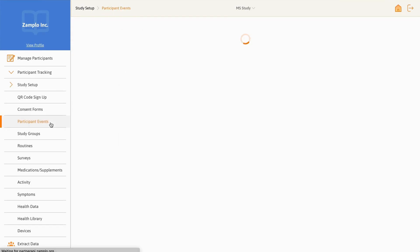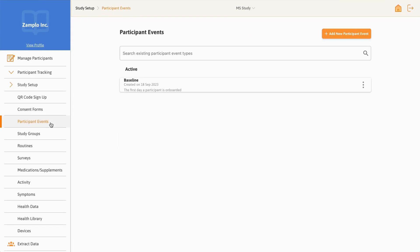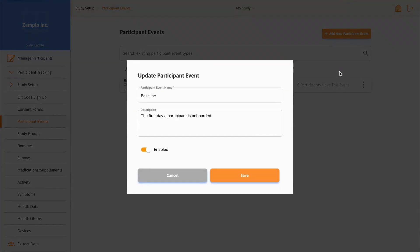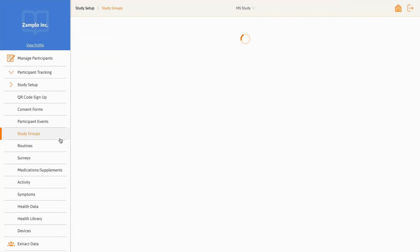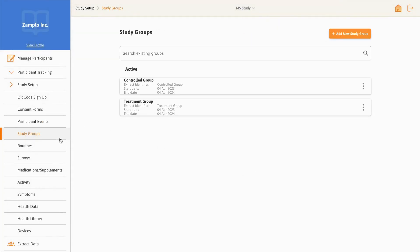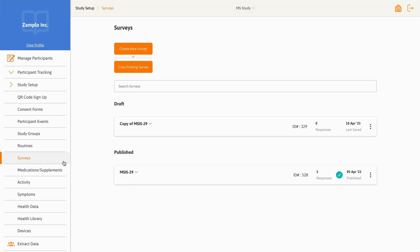Participant Events allows you to send out surveys based on specific points in time, such as appointments and onboarding, rather than only on a fixed schedule. Study groups can be created to assign participants into different groups for routine tracking, controlled survey scheduling, and resource sharing.